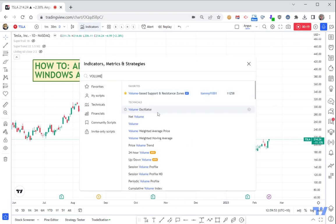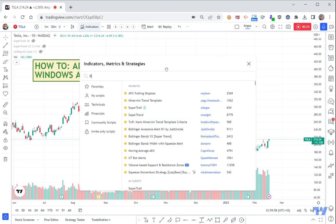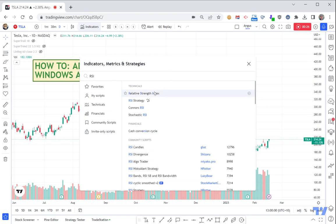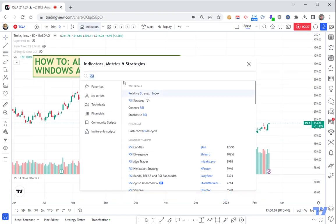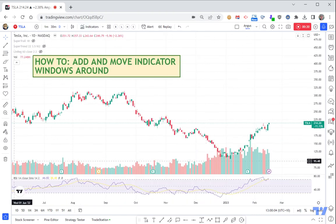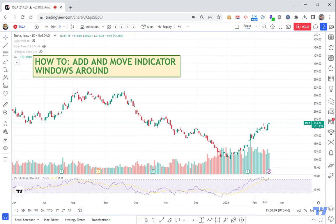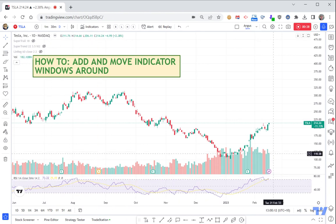Let's say we wanted to add volume — volume is one of the main indicators that will appear on all the charts. And let's say we also want to add something like an RSI (Relative Strength Index). You can see how the RSI has been added into its own little separate box underneath here.